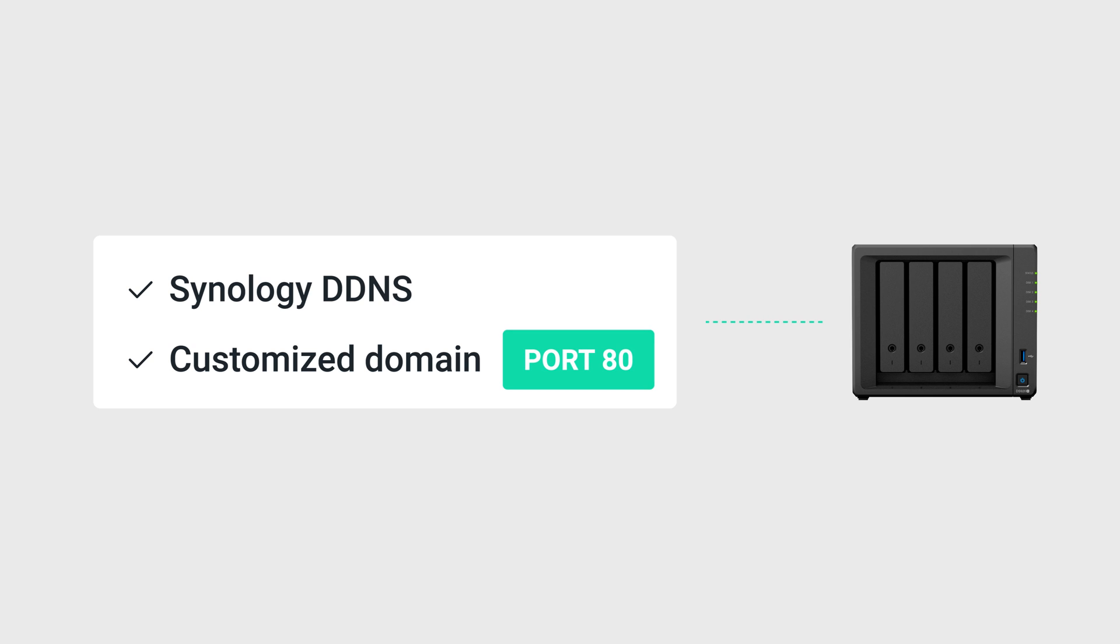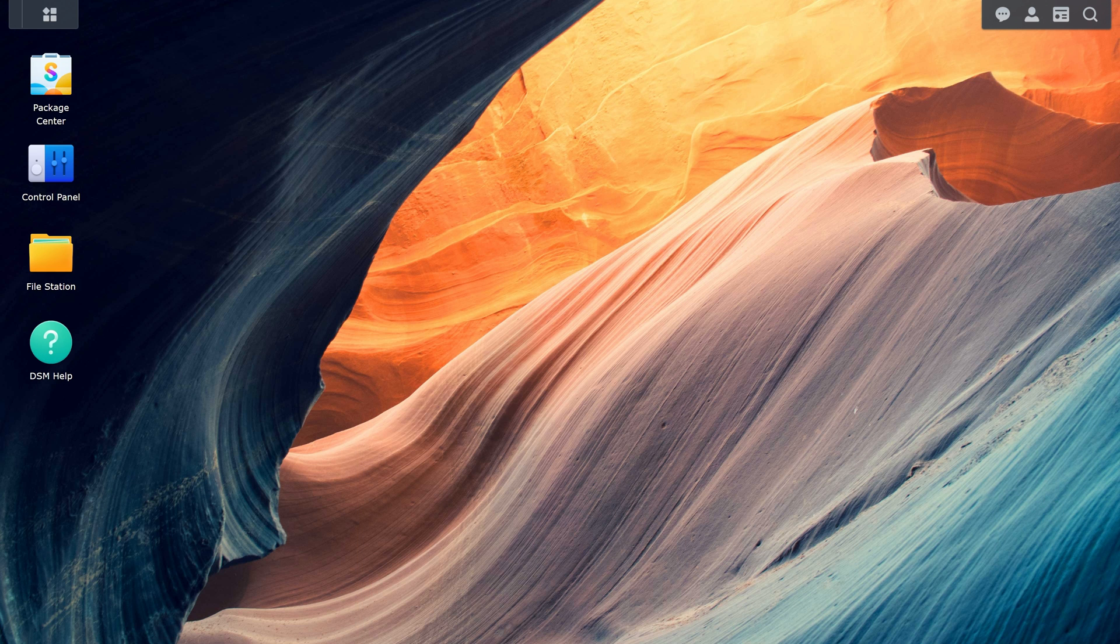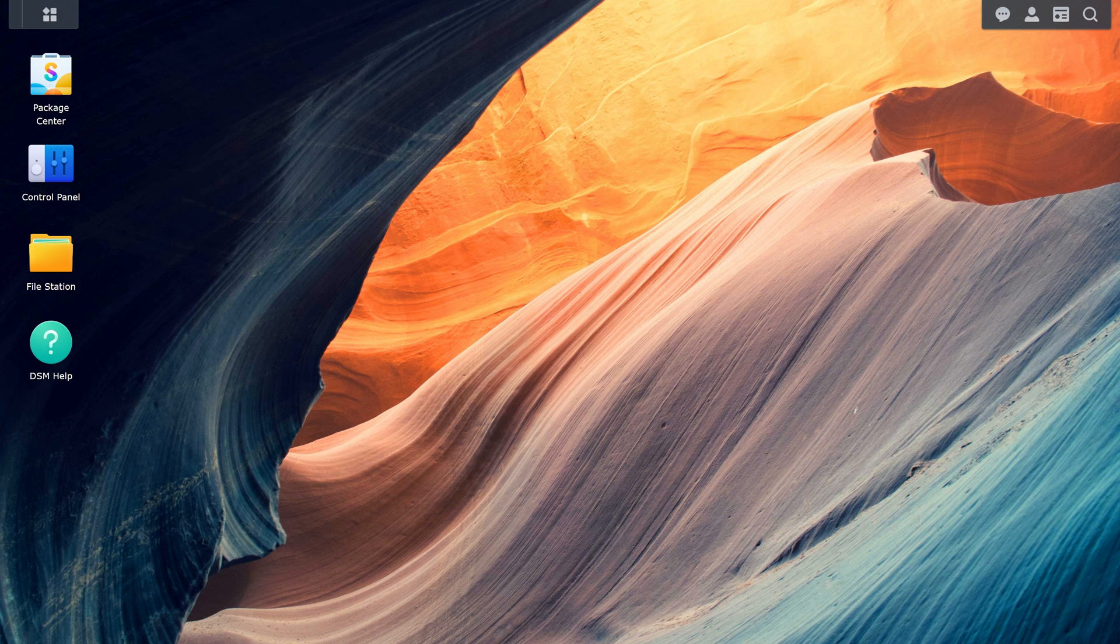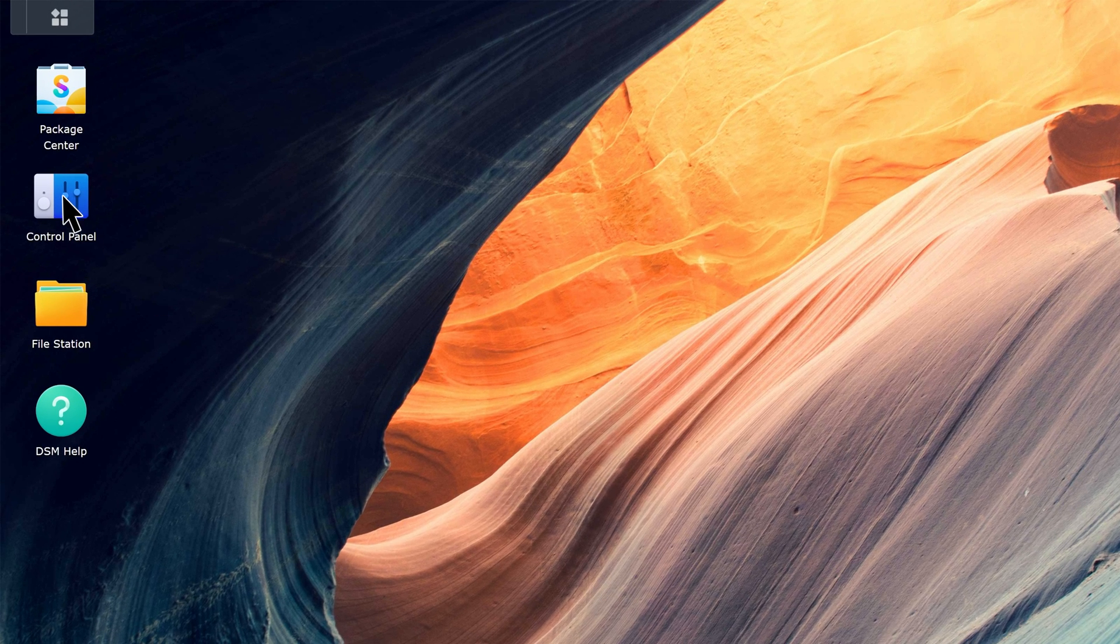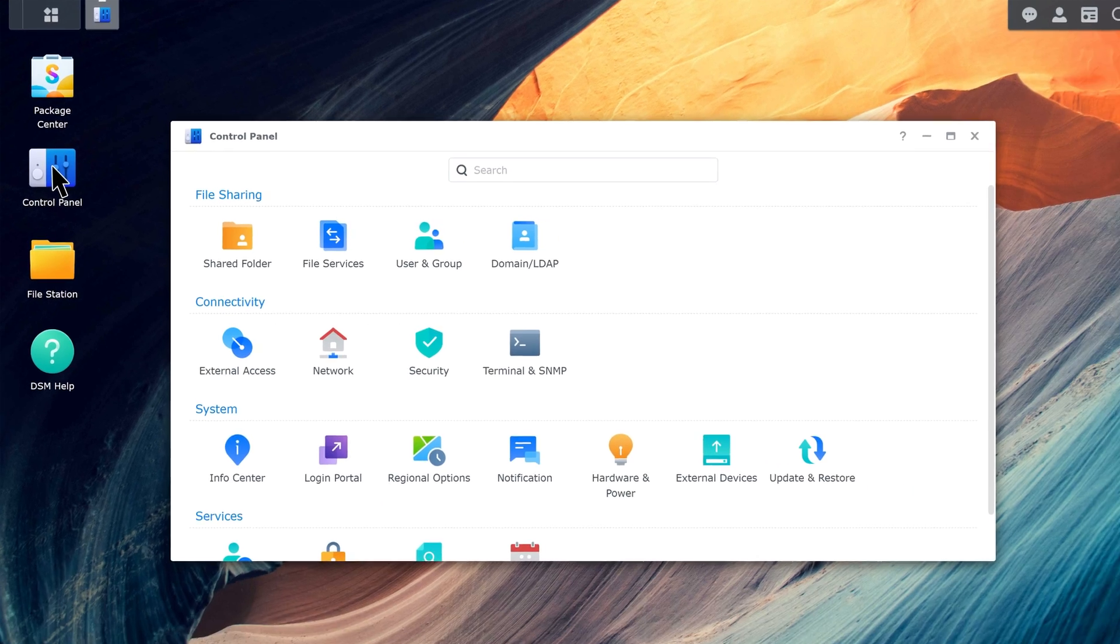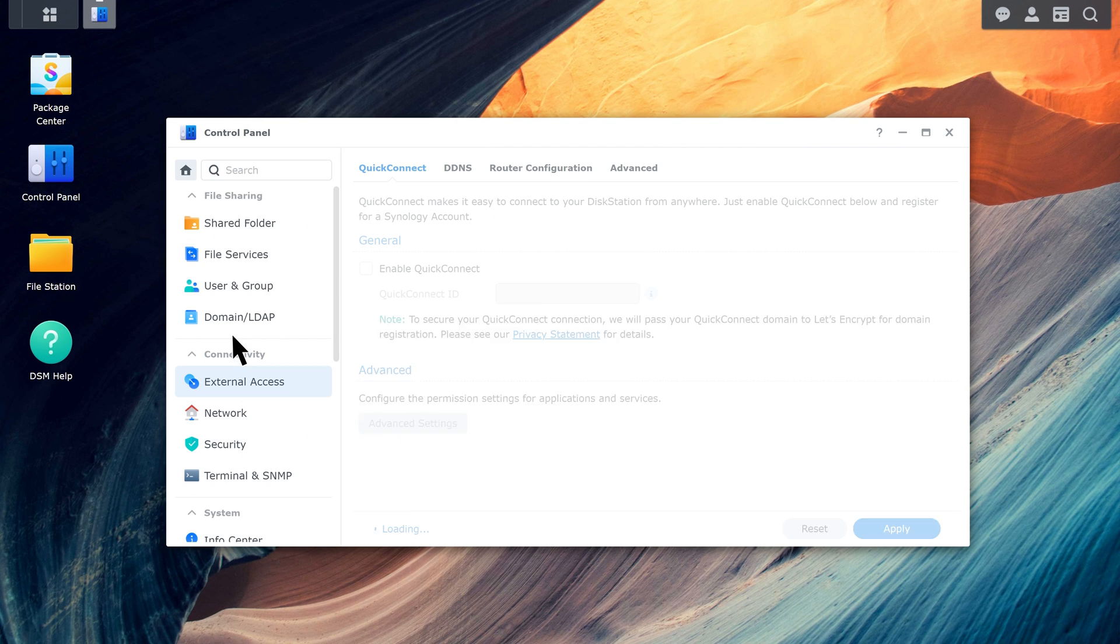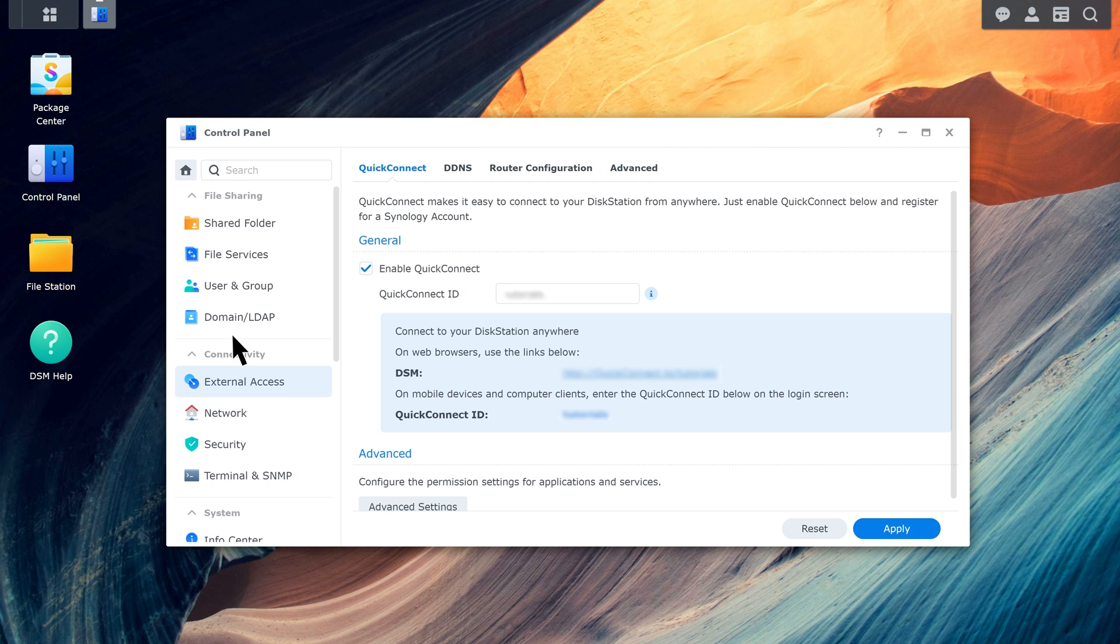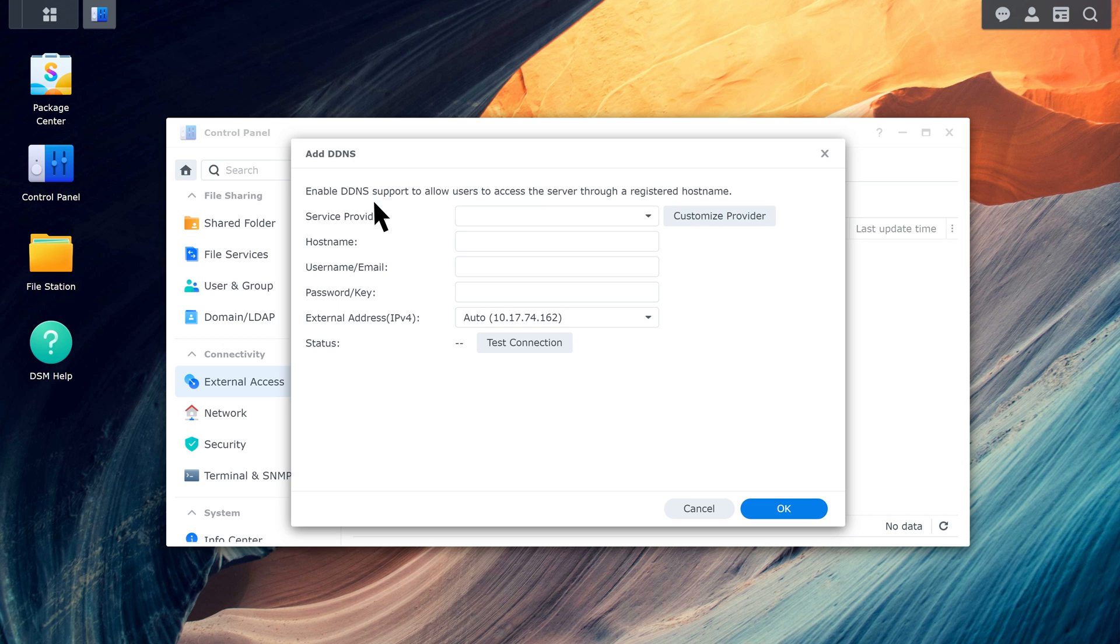To set up a free Synology DDNS hostname, go to Control Panel, External Access, DDNS. Click Add, select Synology as the service provider.